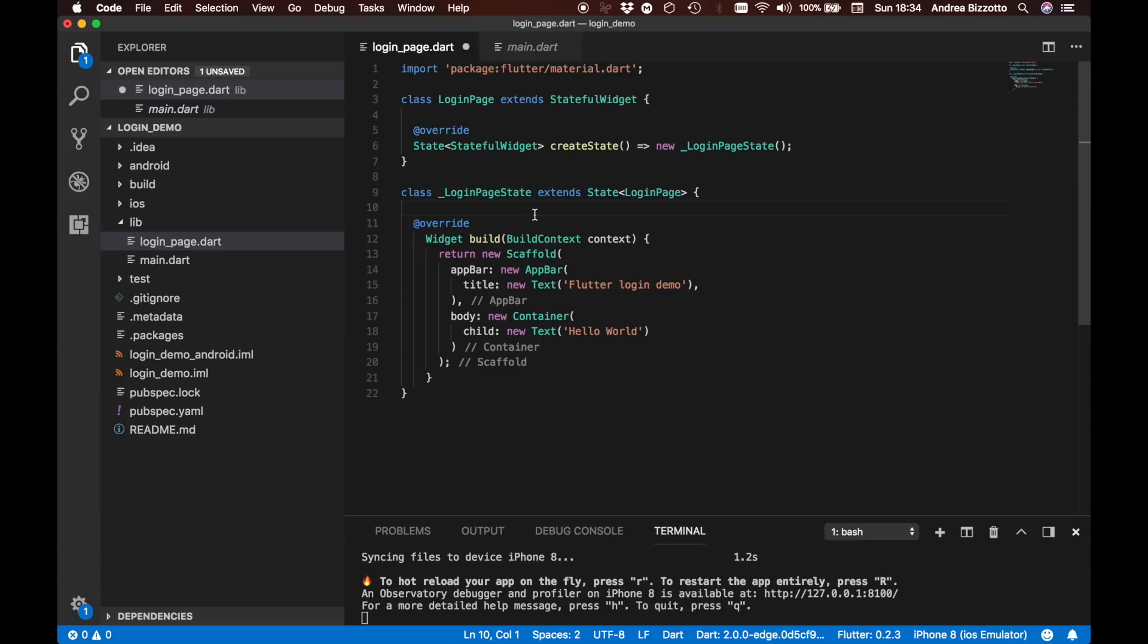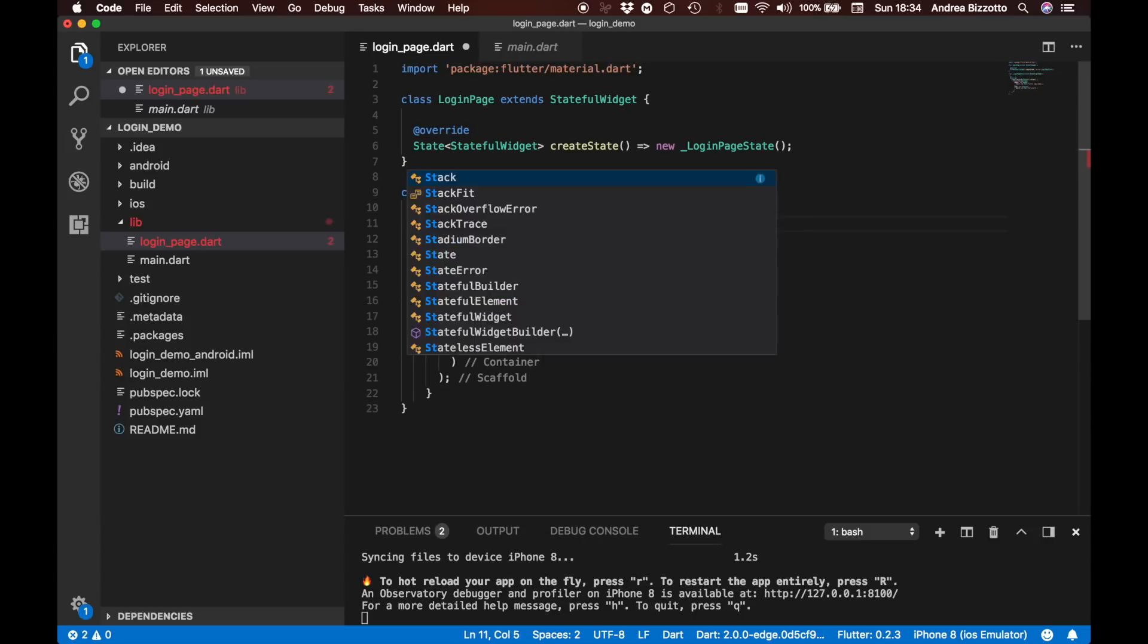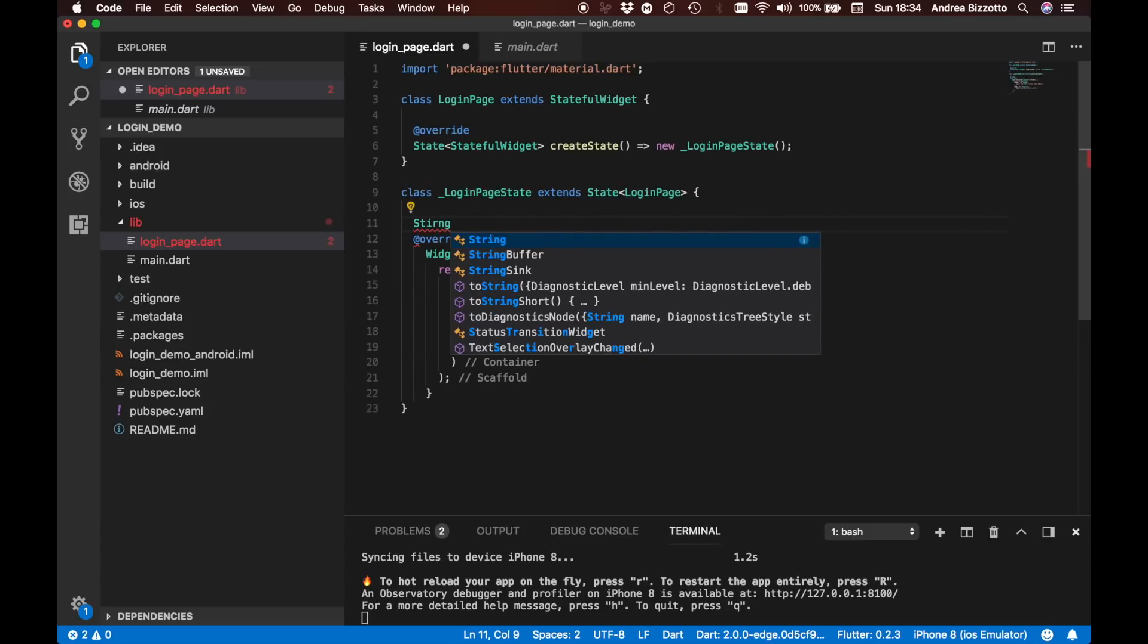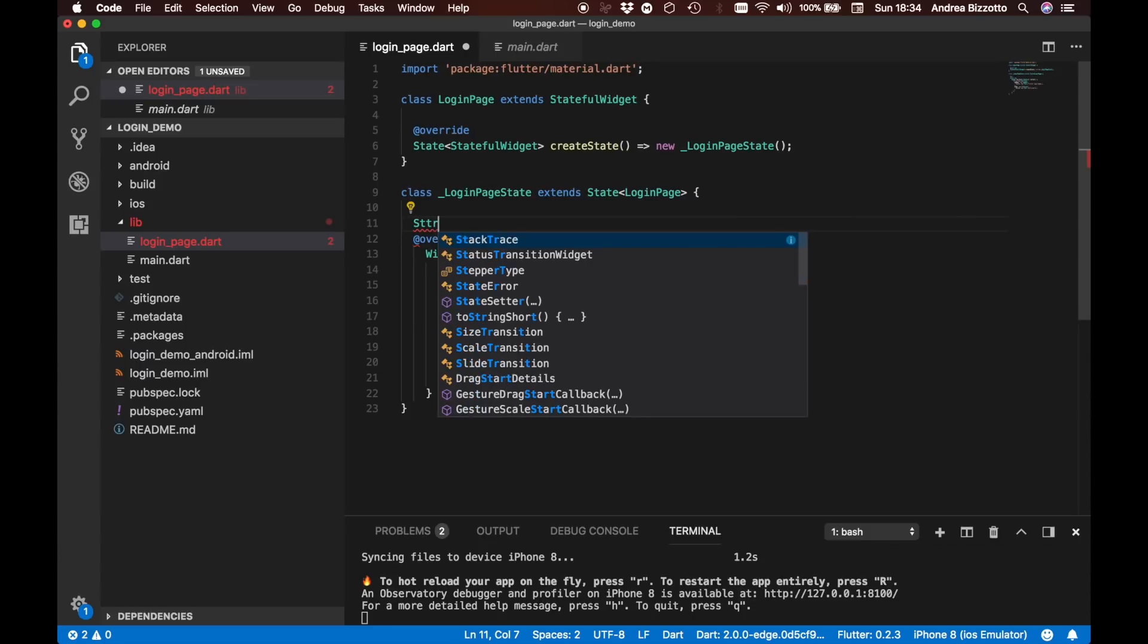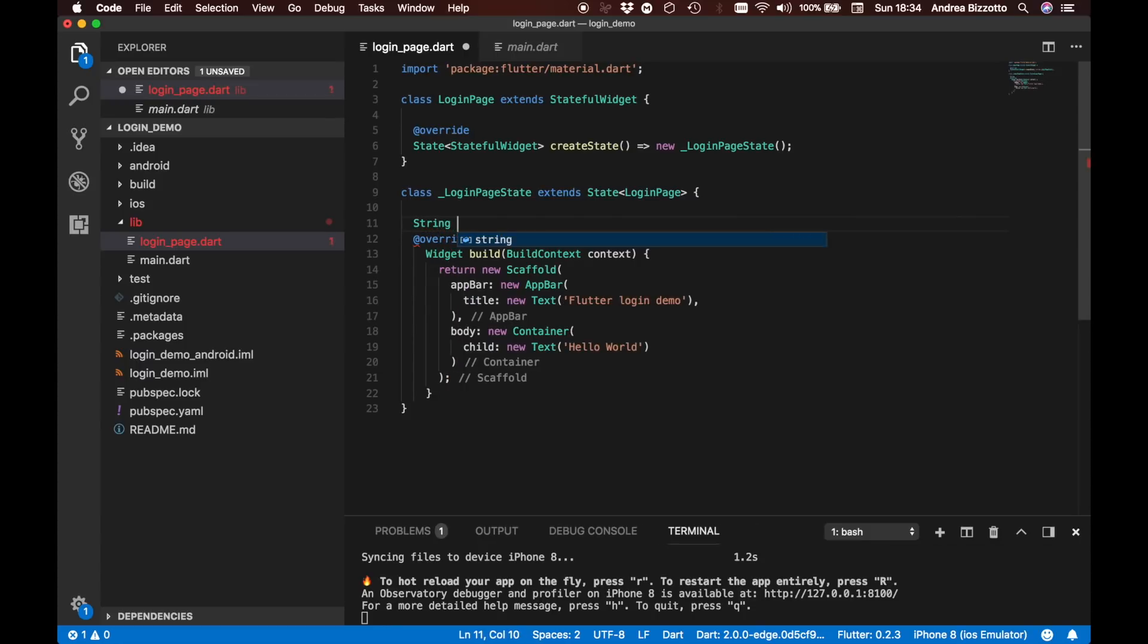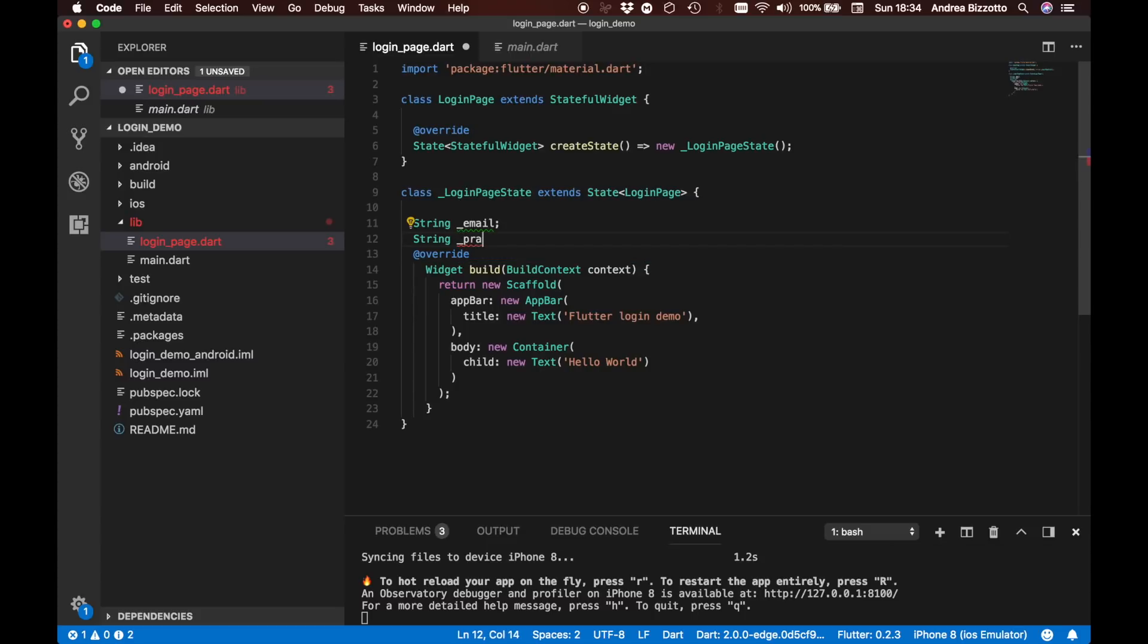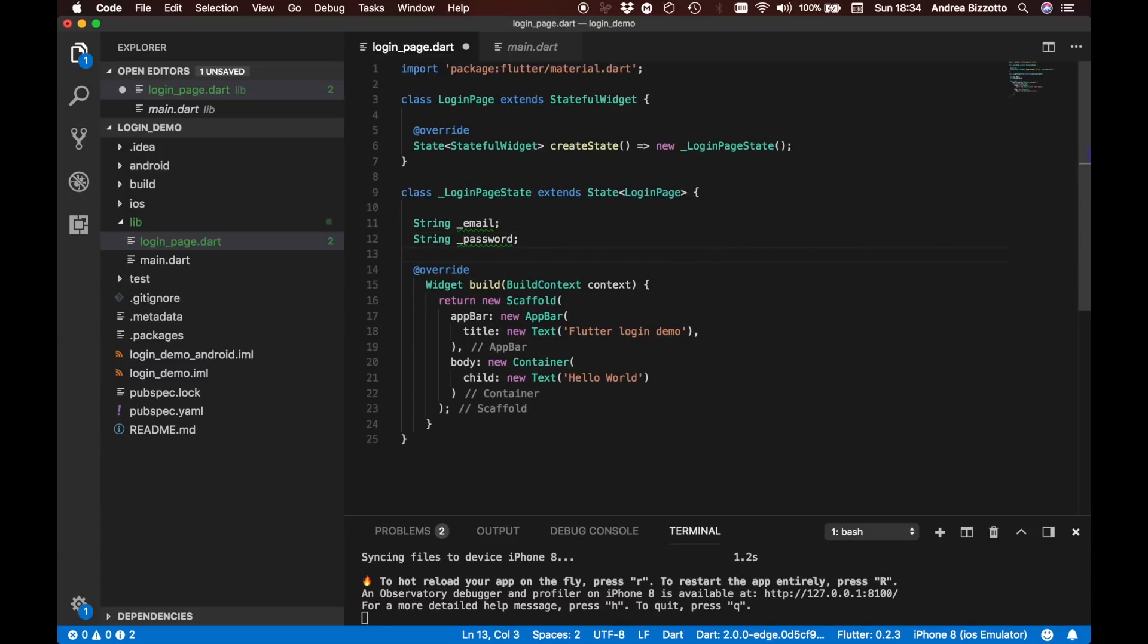With this change, we are now ready to add some more things. Let's create a string to represent the email and another one to represent the password that the user will enter inside this widget.